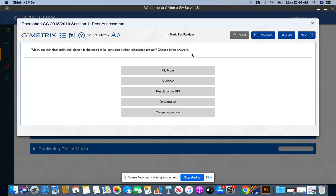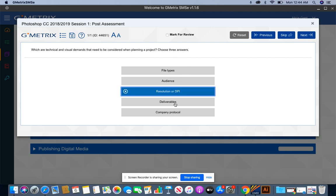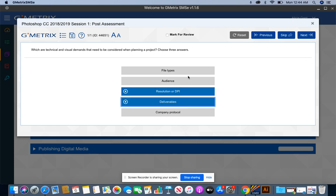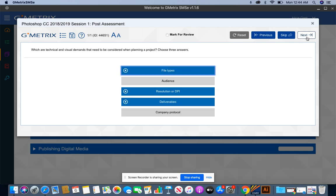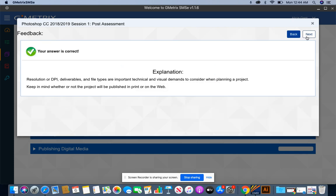When planning the project, you need to know the resolution, you need to know the deliverables, and you need to know the file type. You press next to see if it's correct, and you have the answer correct.